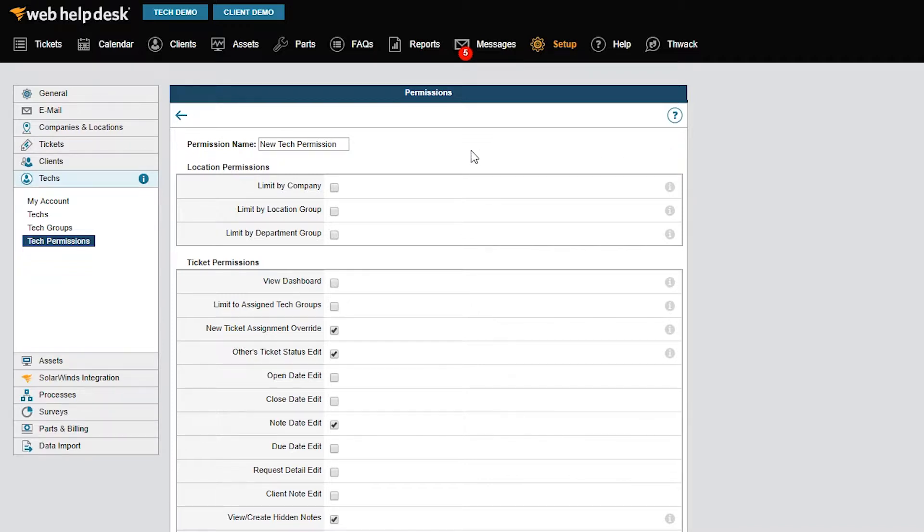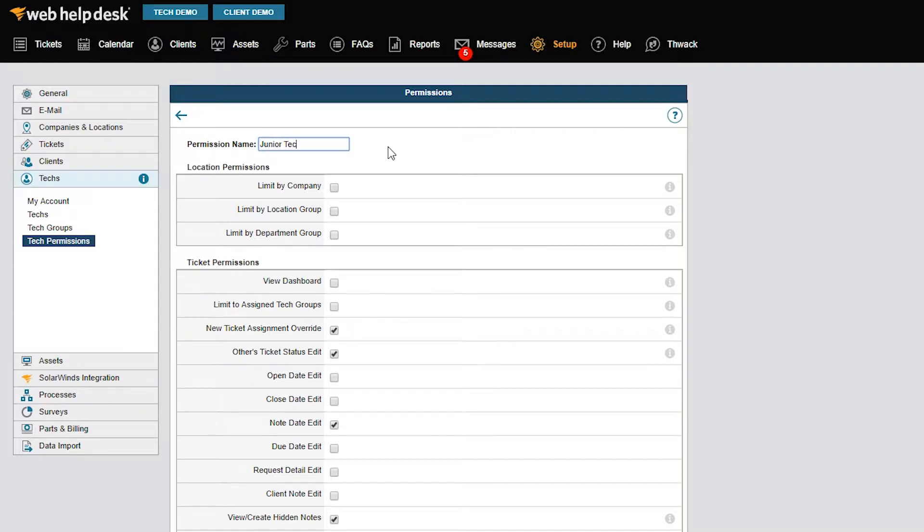For this video, I'm going to create a new permission set for a junior tech or intern account and name it Junior Techs. First, we need to consider which tickets these junior techs should be allowed to see.